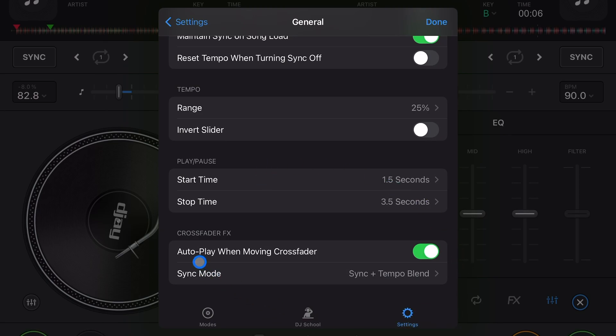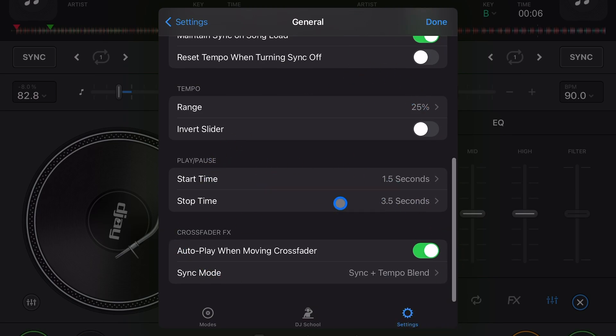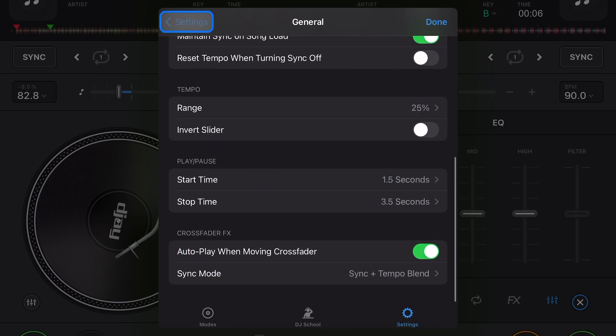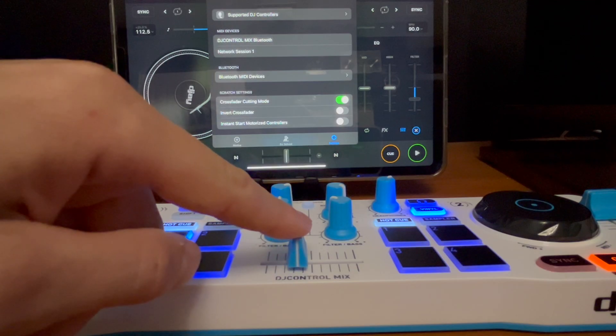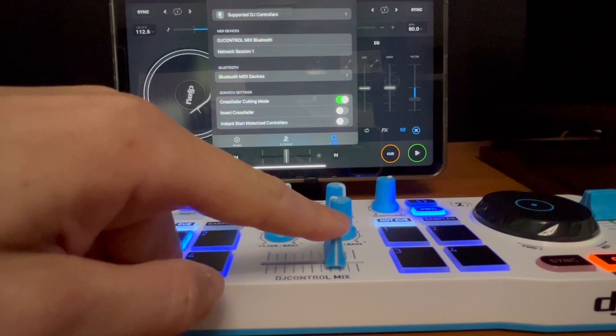And then this is to control crossfader effects. I made a full video on crossfader effects so you guys can check that out. And now next, this is going to mostly be used audio devices when you have a controller and speakers plugged in.